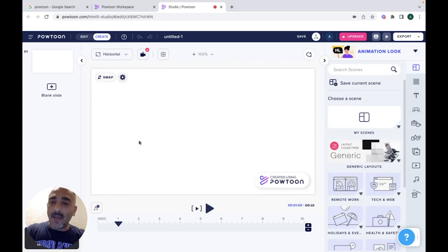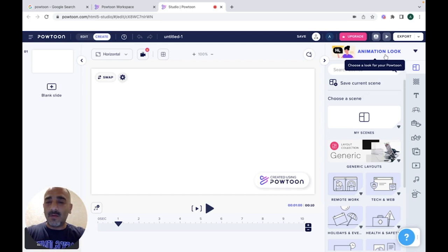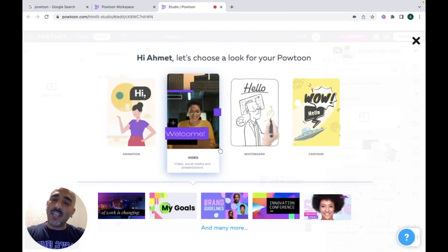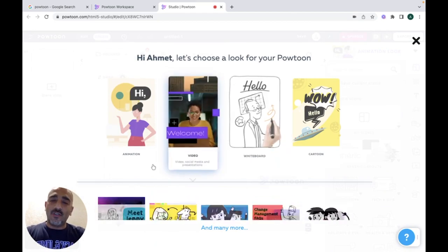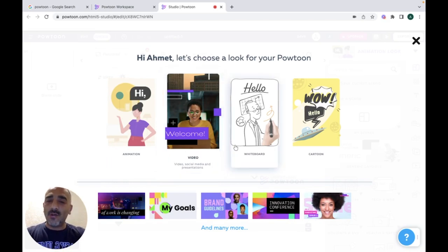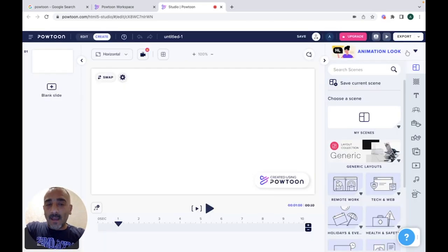Clicking animation will direct you to the actual working place. You can always change the look of your Powtoon by clicking on the animation look in the top right of the page, and it will give you other looks. You can change it to video, whiteboard, or cartoon. Let's stick to the animation look.